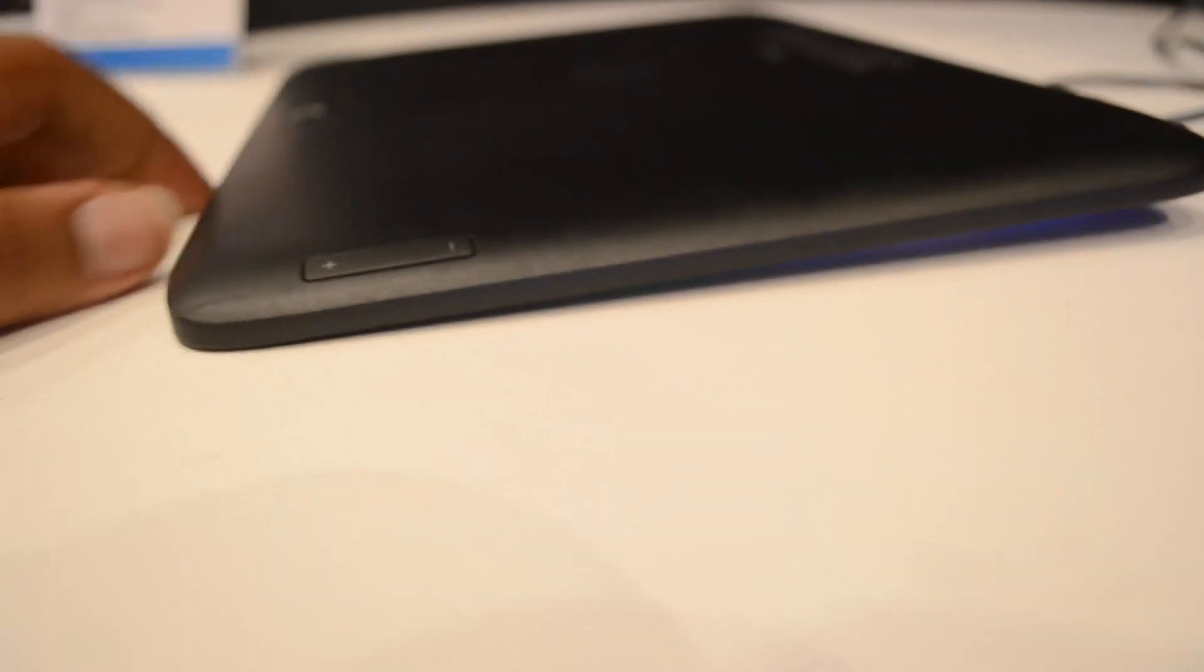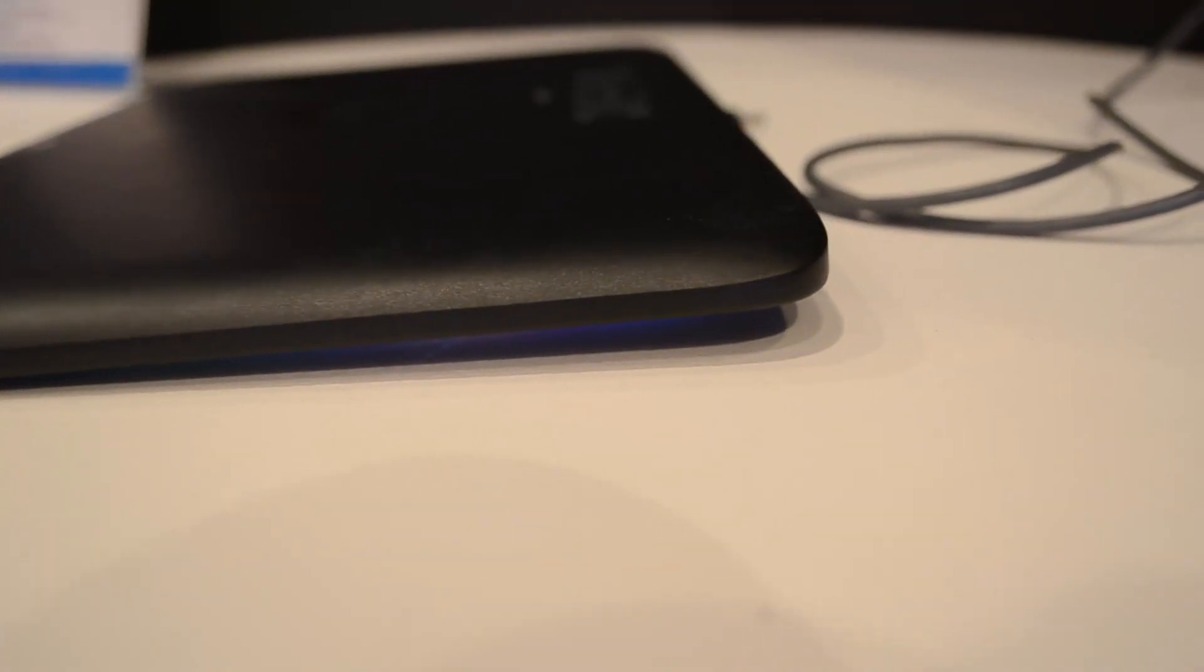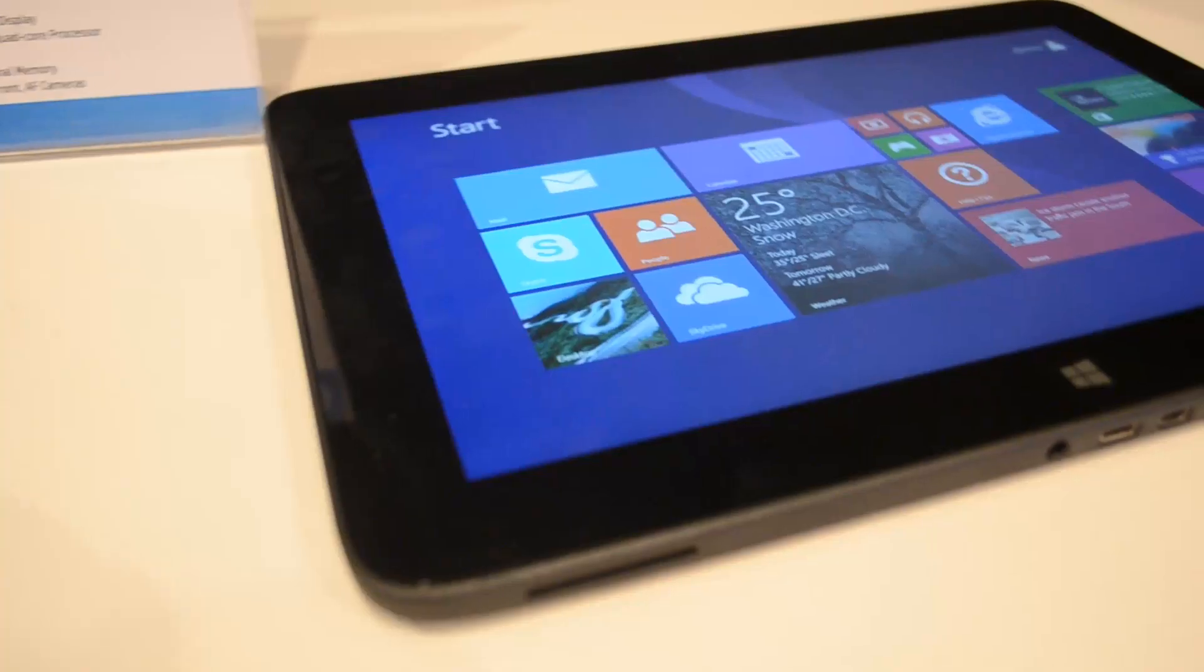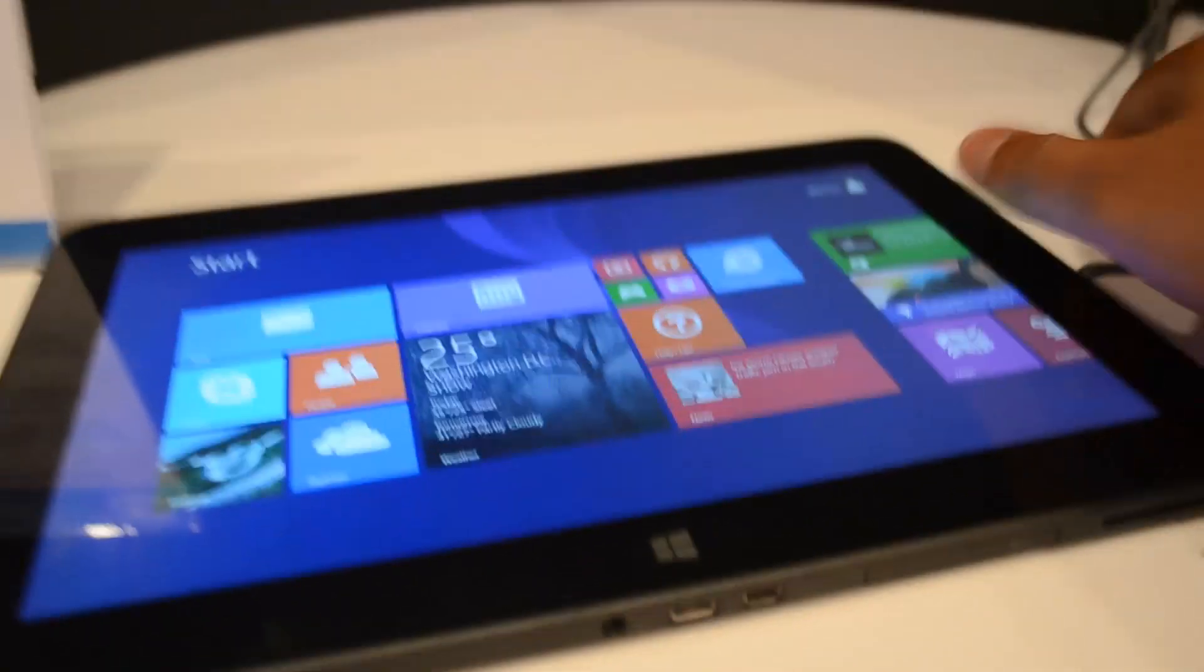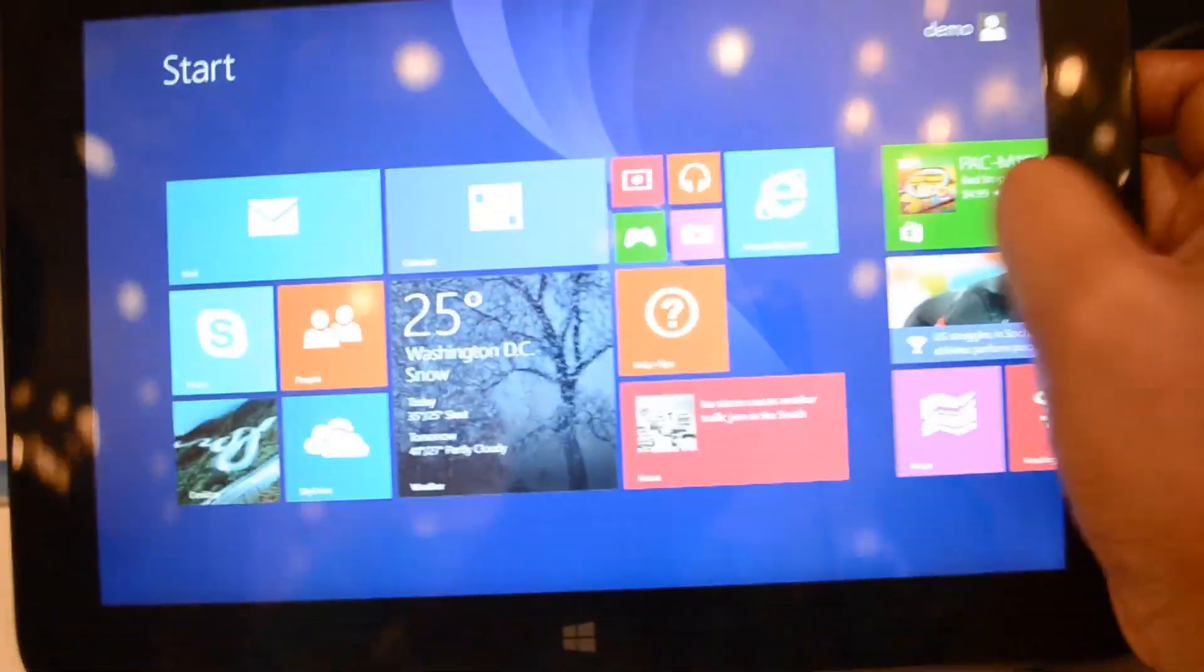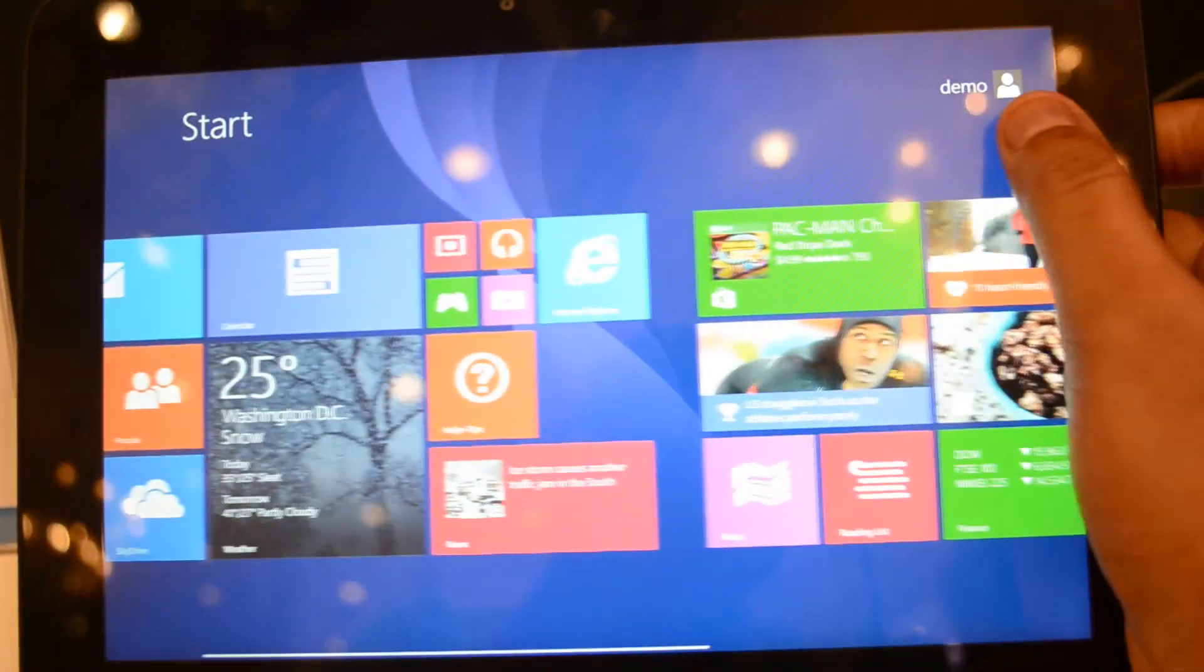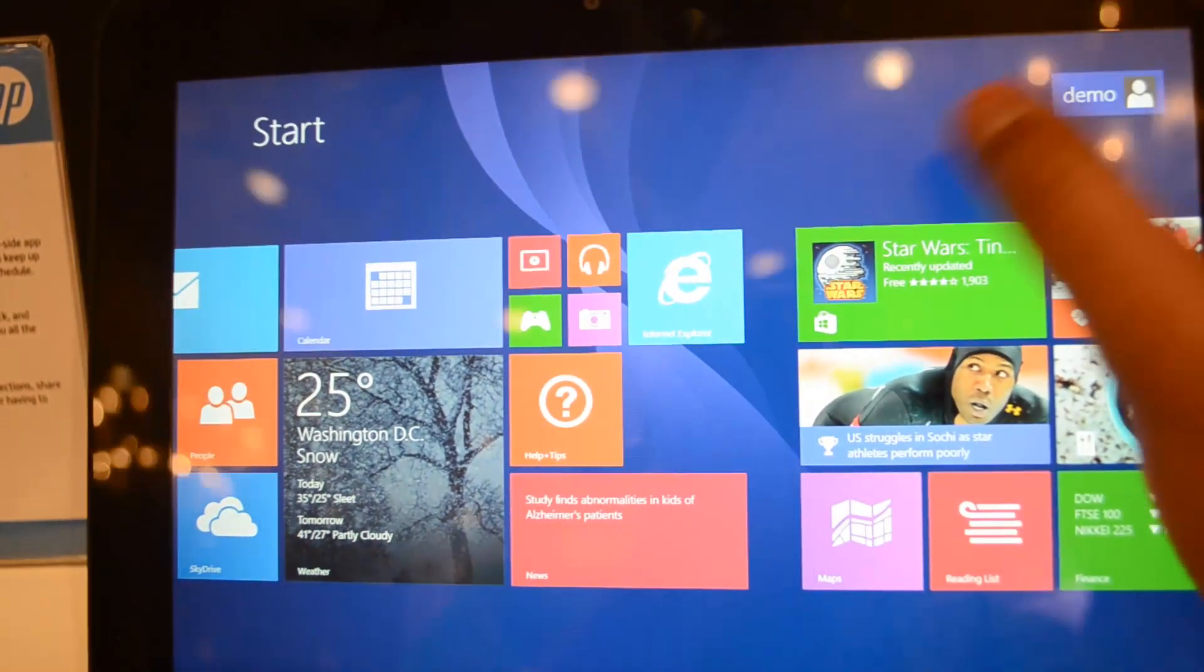The build quality of the device is pretty good. It has a matte finish at the back and it feels pretty solid in hands because it's lightweight and not too heavy. You can hold it comfortably. You can see the Windows logo at the bottom, which you can press to switch to the start screen.